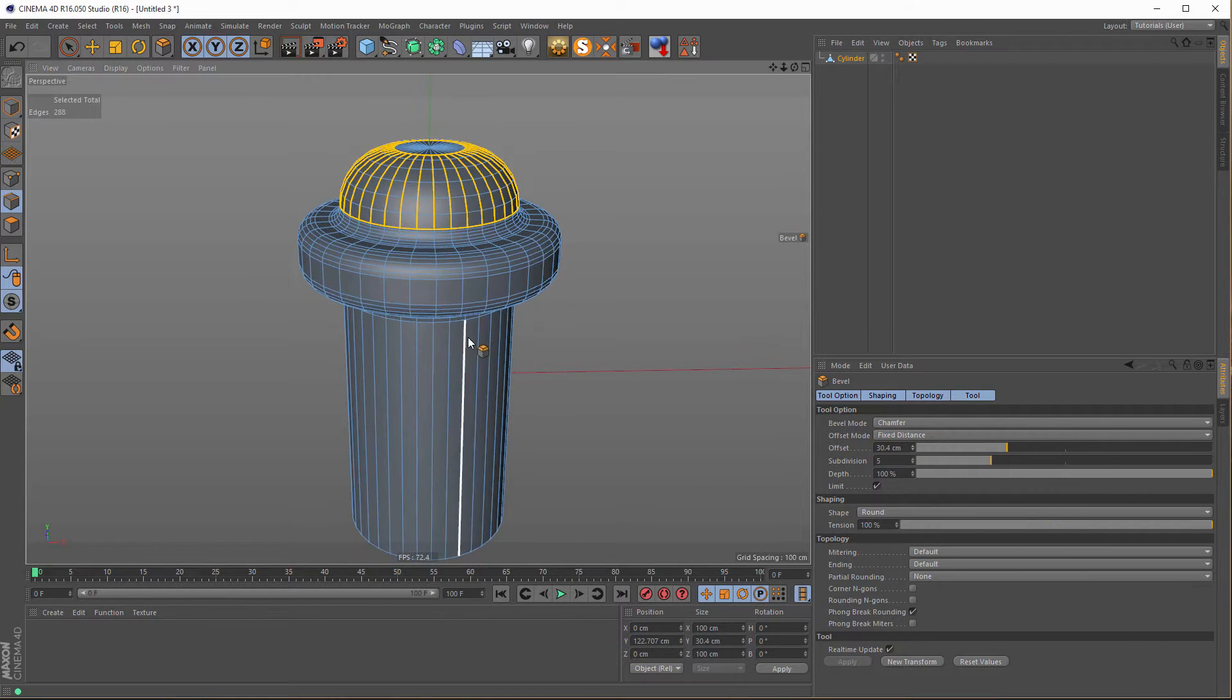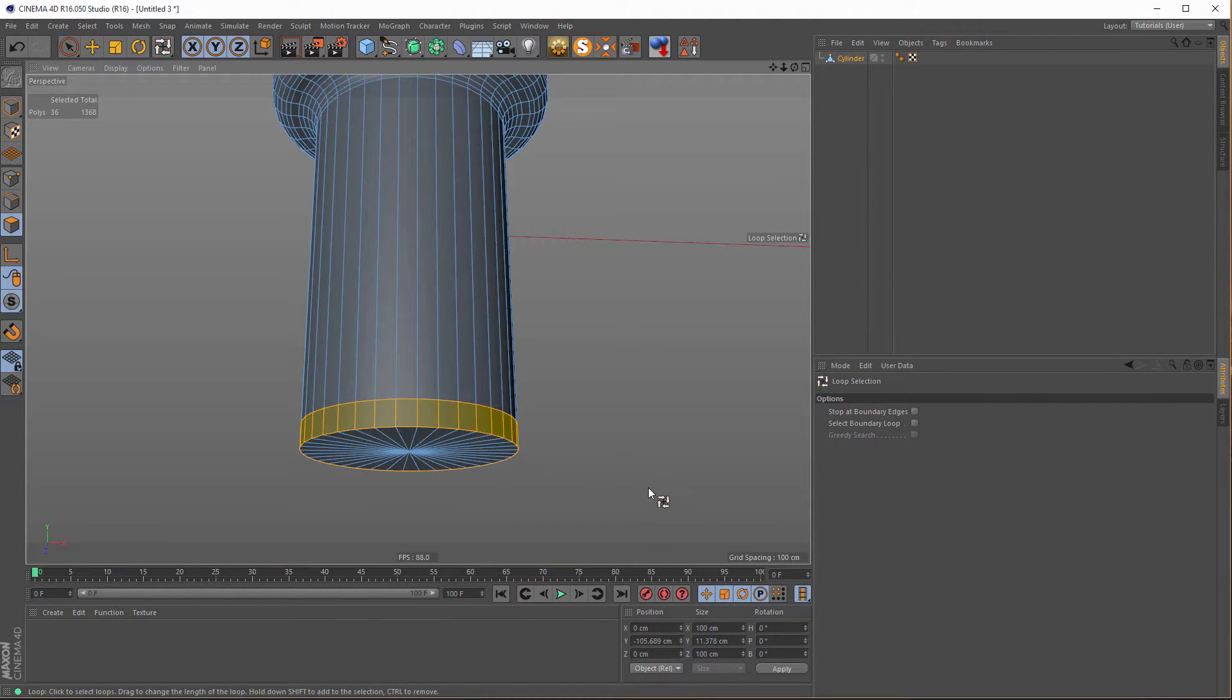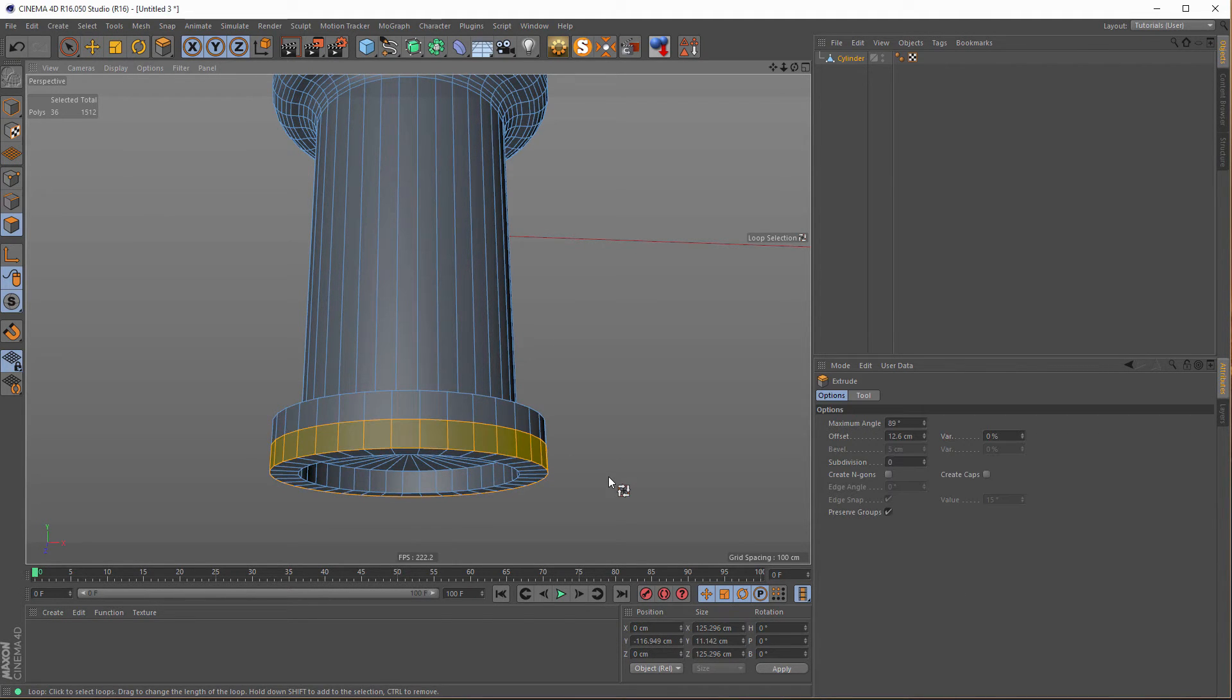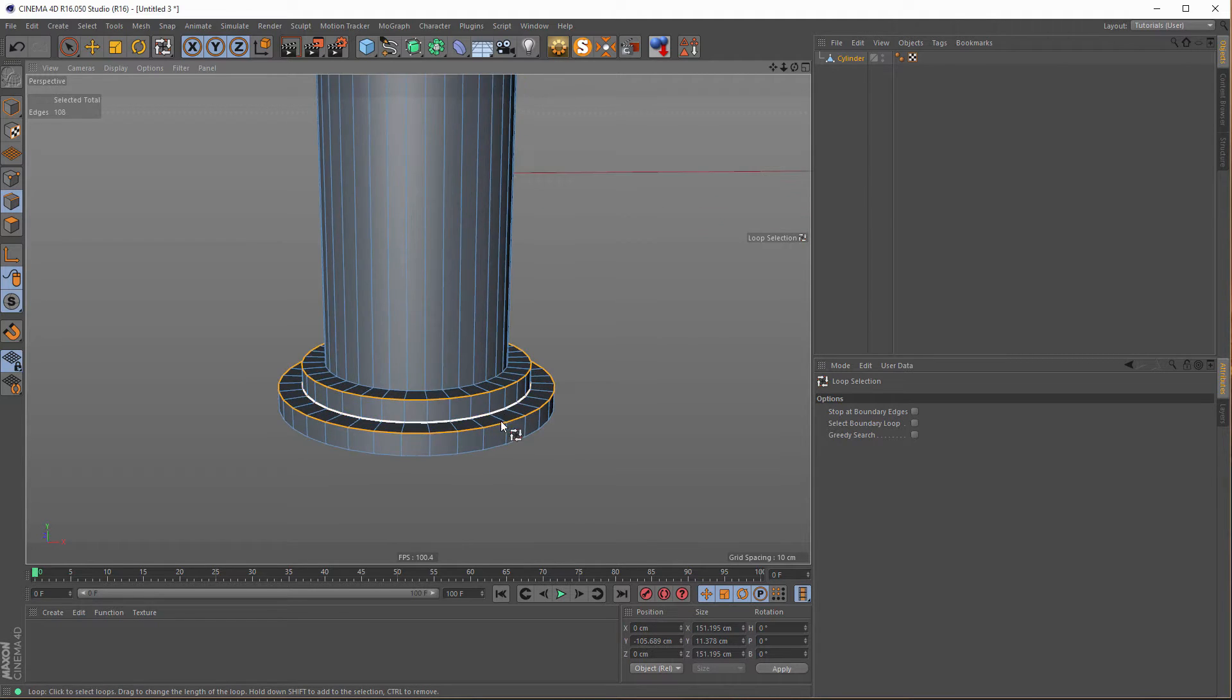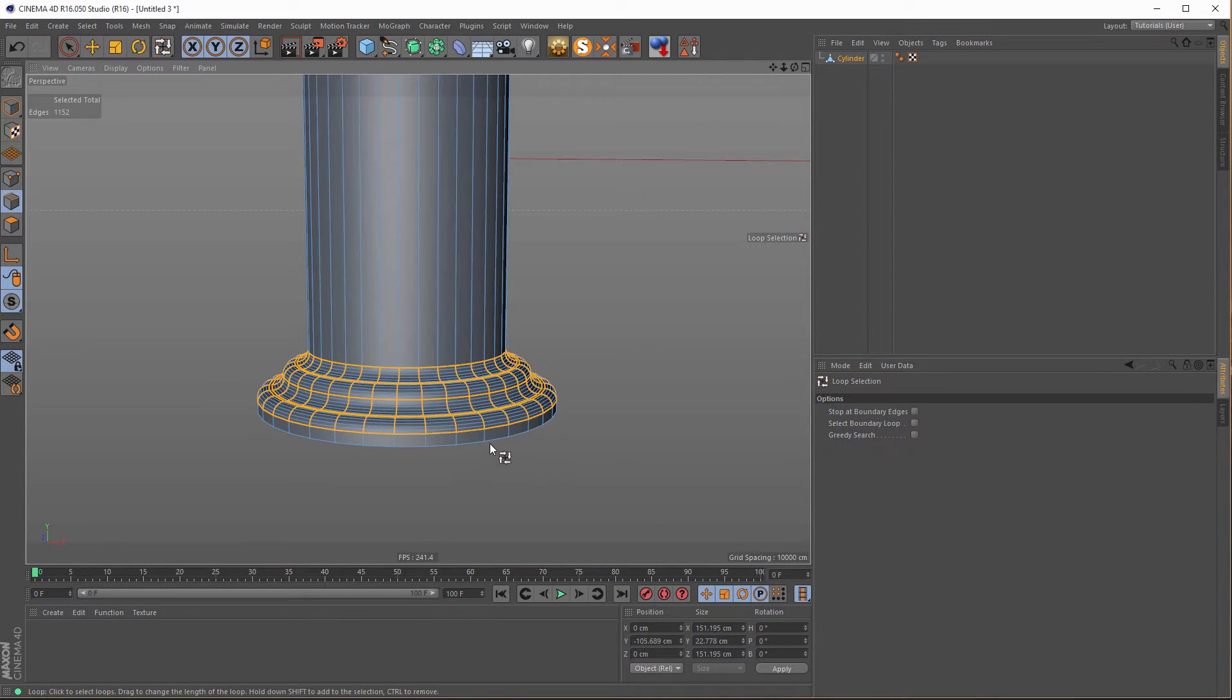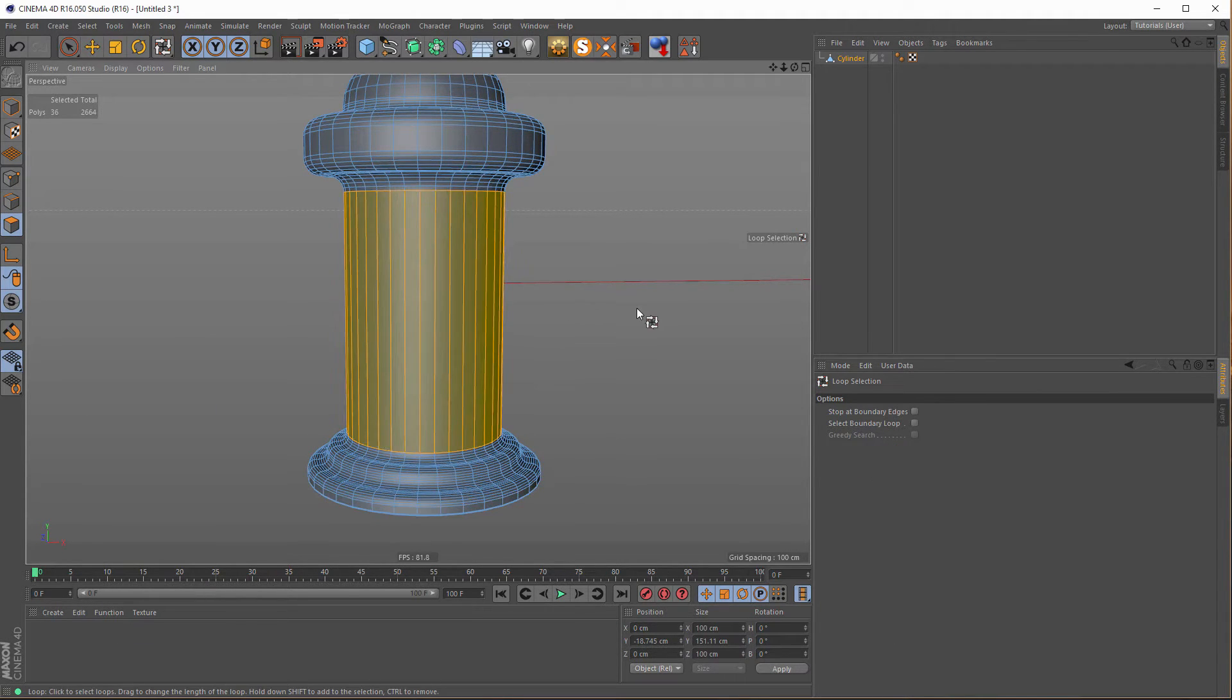Okay, at the bottom we do something similar. Let's check. UL into D for extrusion, UL and E, and another UL and another D for extrusion. Then we do some loop selections here. One, two, three. If you want to add selections, just hold your shift key and you can add as many selections as you want.